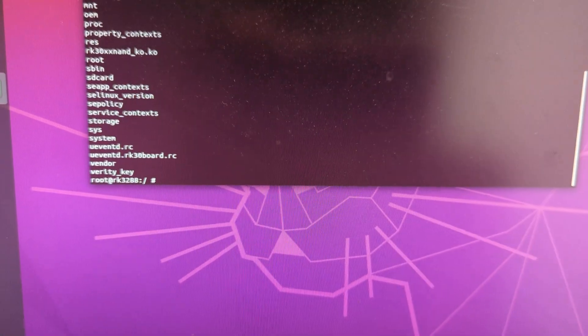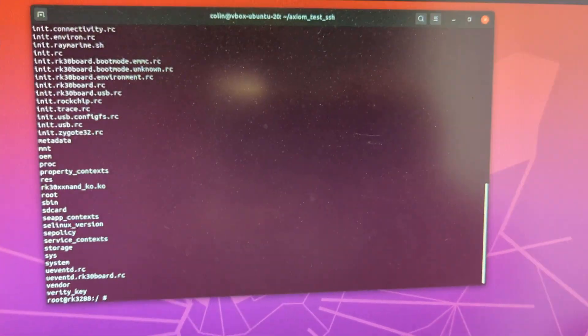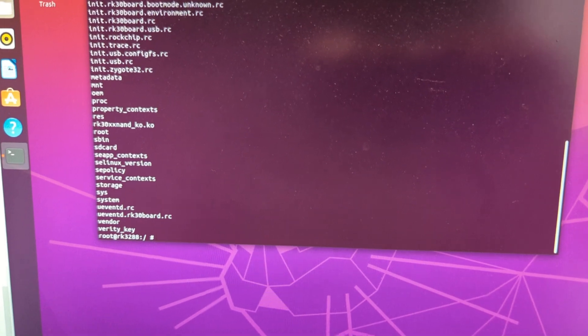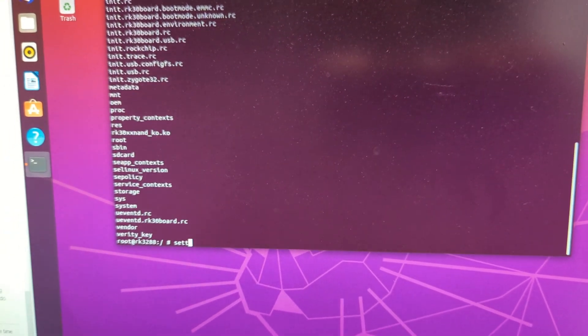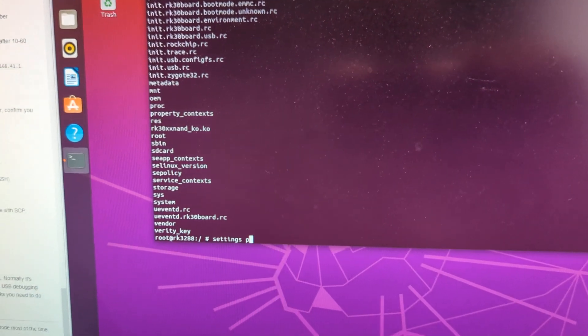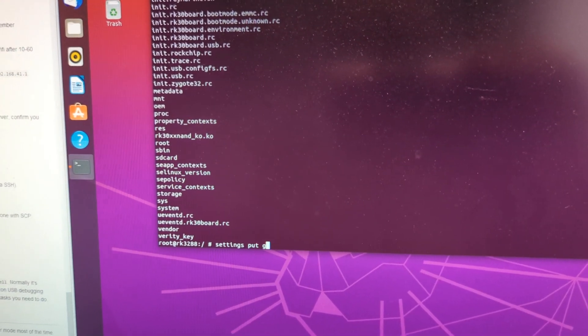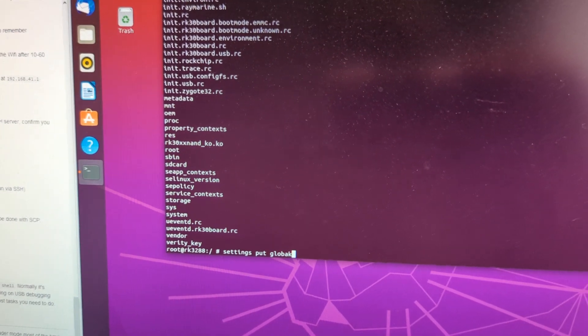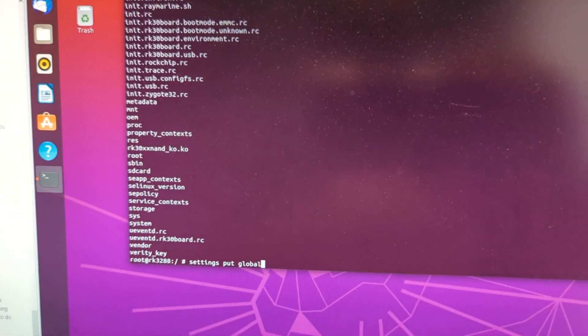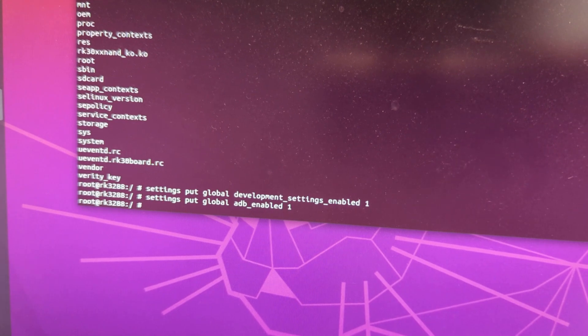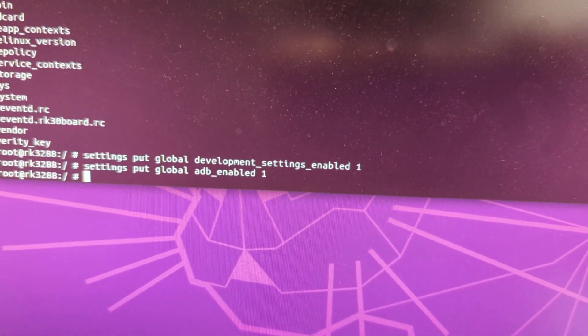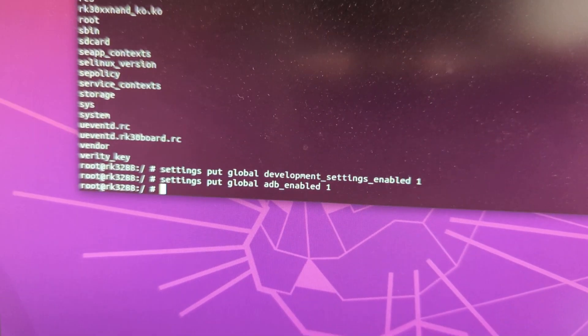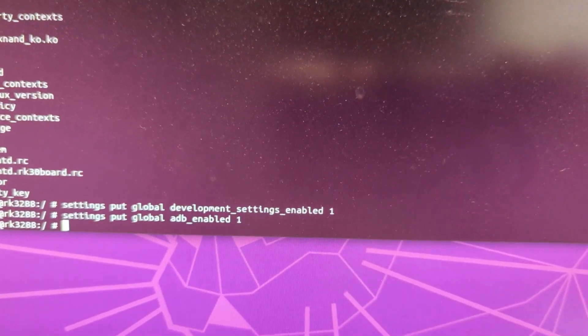So we can play around with it. But all I'm going to do real quick to show you how to install stuff. It's actually easier if we enable USB debugging. And so we can do this with just settings put global, and let me just write this out. Okay, there we go. So I just did these two things. So settings put global development settings enabled one. I don't know if that one's needed, but the settings put global ADB enabled one.